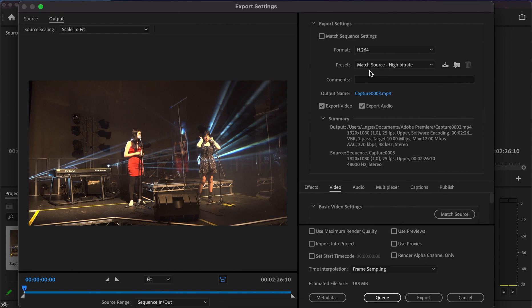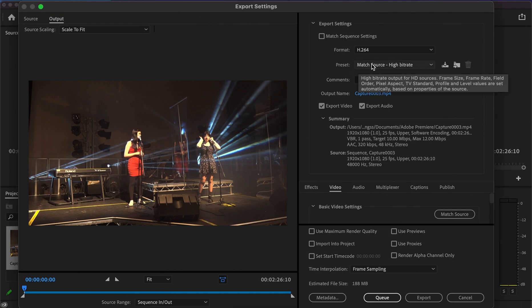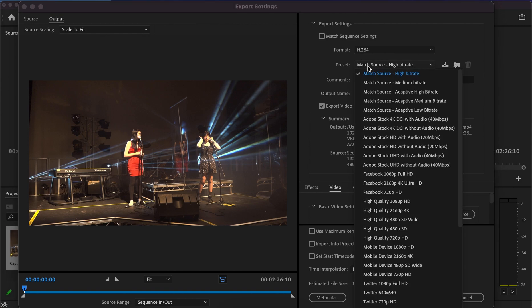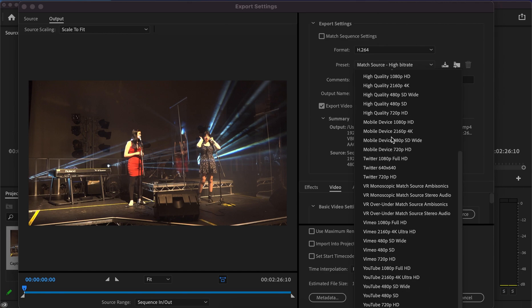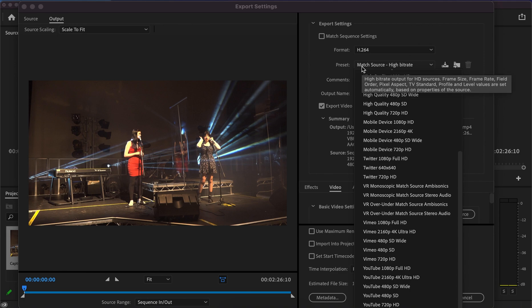Underneath that you've got presets. At the moment it's set to match source, high bit rate, which we'll leave for this video. If you click on it, there are various presets for Facebook, Twitter, Vimeo, and YouTube. If you want to upload to those platforms, you can select one of these presets, which will make uploading easier as it includes all the requirements that streaming platforms require.